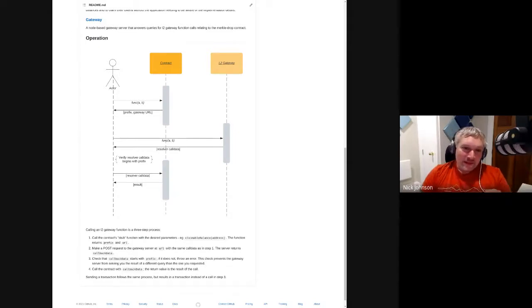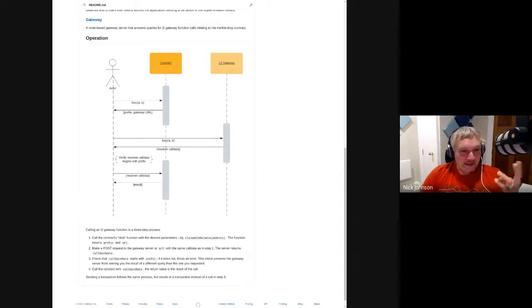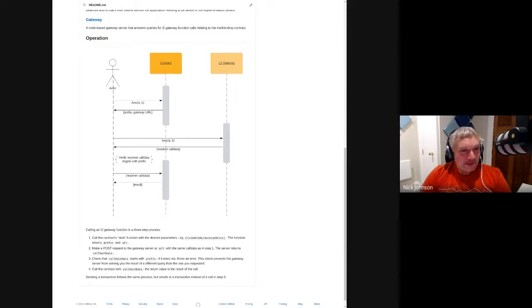We have a full end-to-end demo of this using Optimism's integration repository, their local testing environment, which I finished building recently. I'm pleased to be able to show it off for the first time ever today. First, we need to bring up a few services. Here in my terminal, we have checked out a copy of the Optimism integration repository.